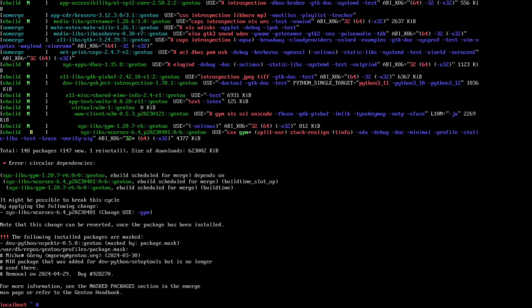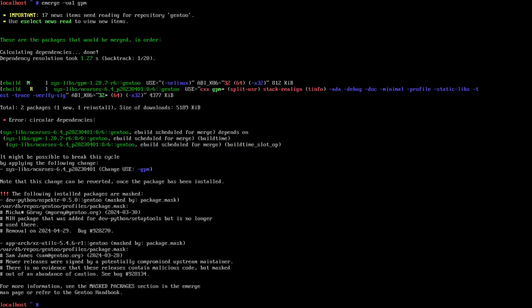We need to know how do we fix this. This is when one-shot comes in handy. So in this case, we will do emerge verbose ask one for one-shot GPM, and you can see that it is still doing it. What we do now is change this to ncurses.